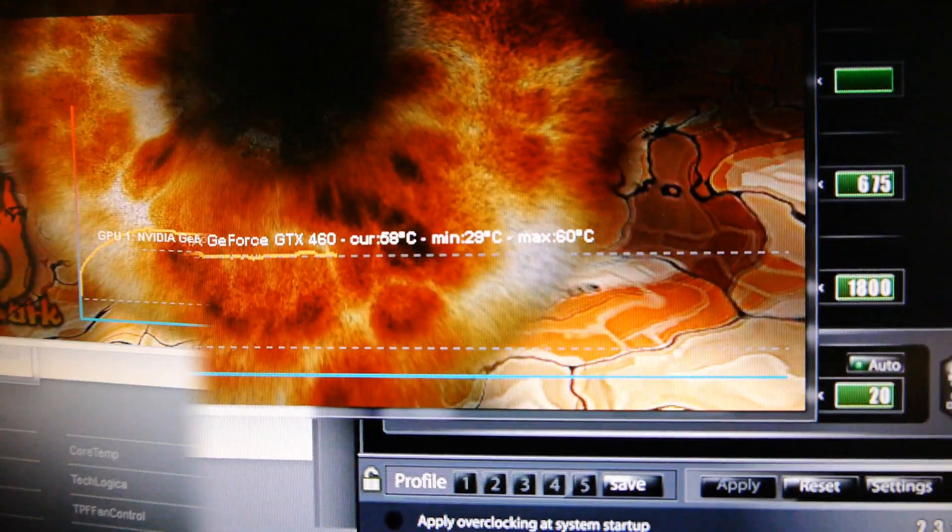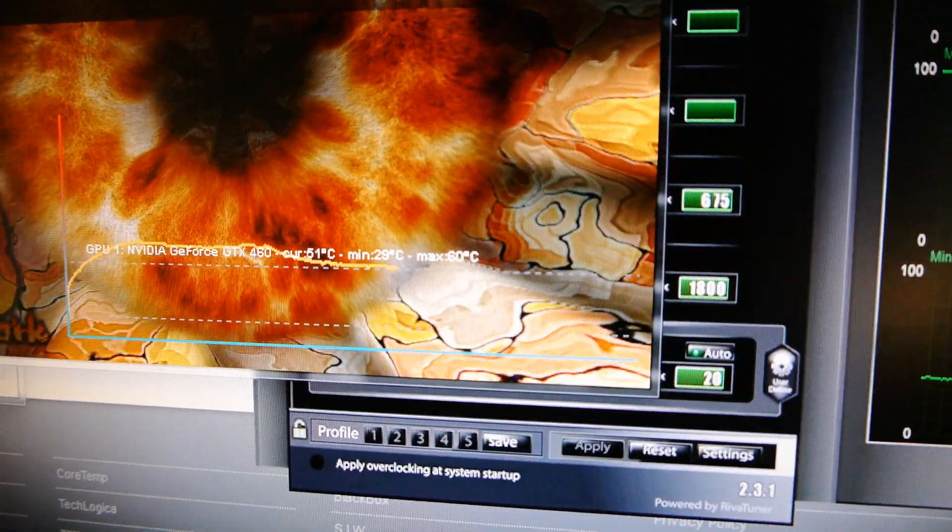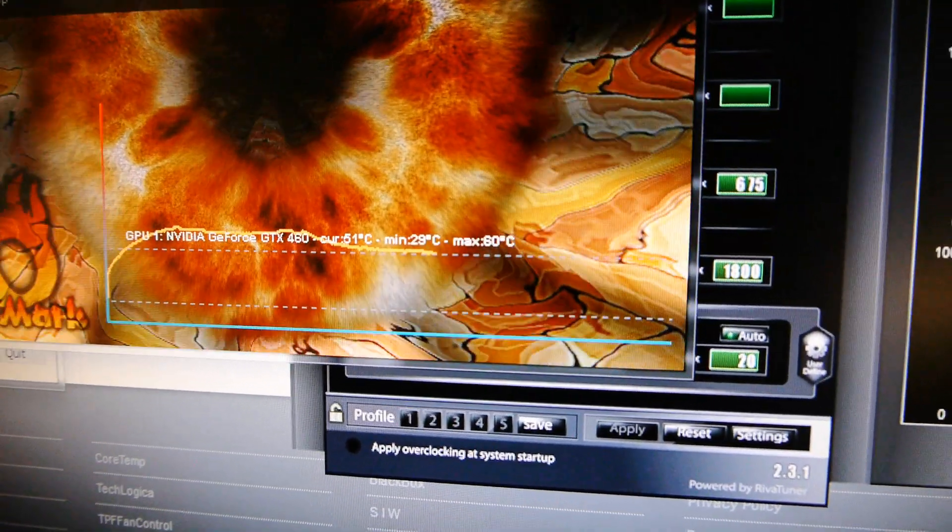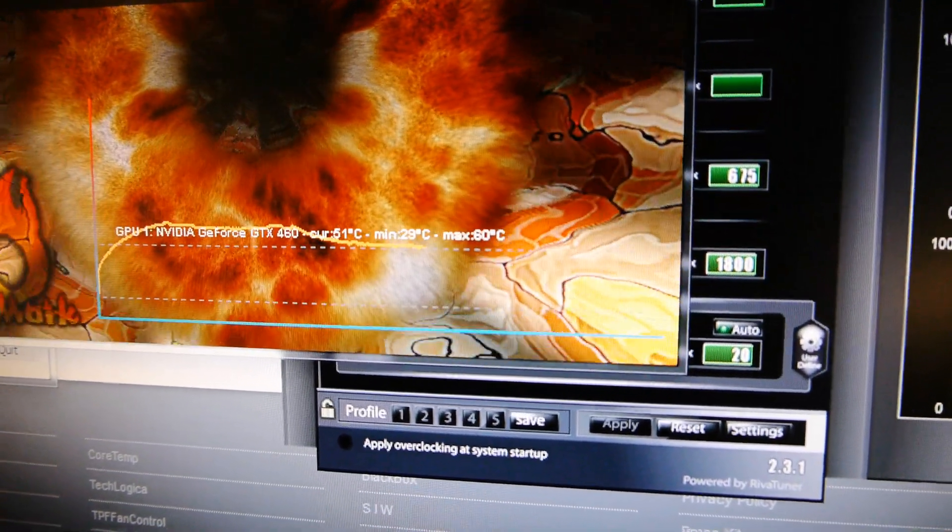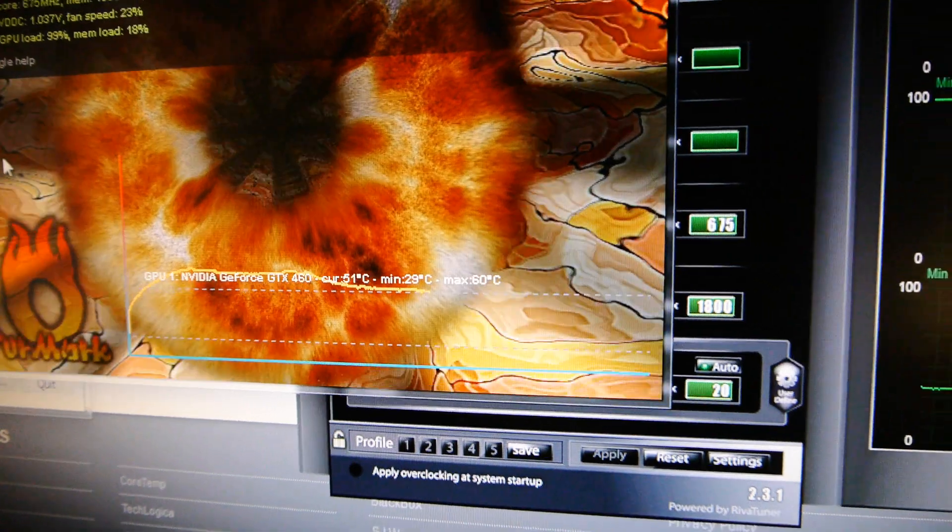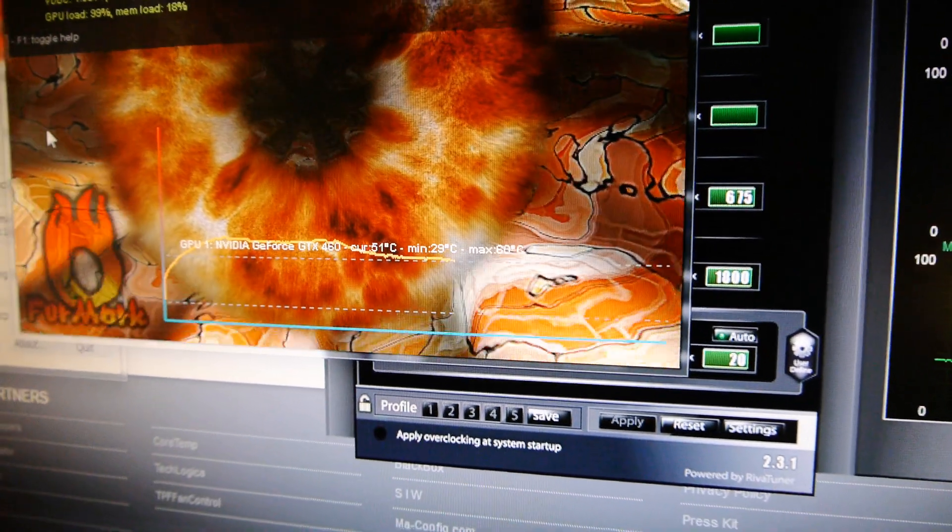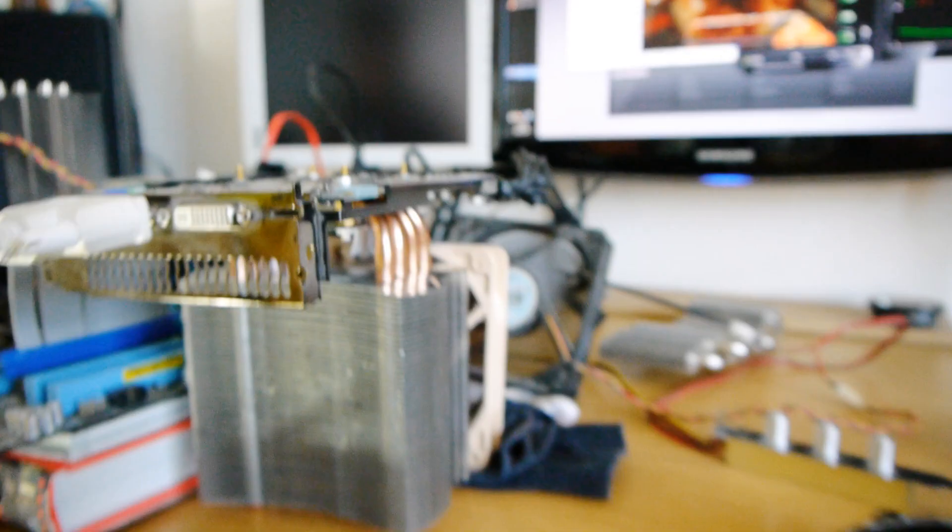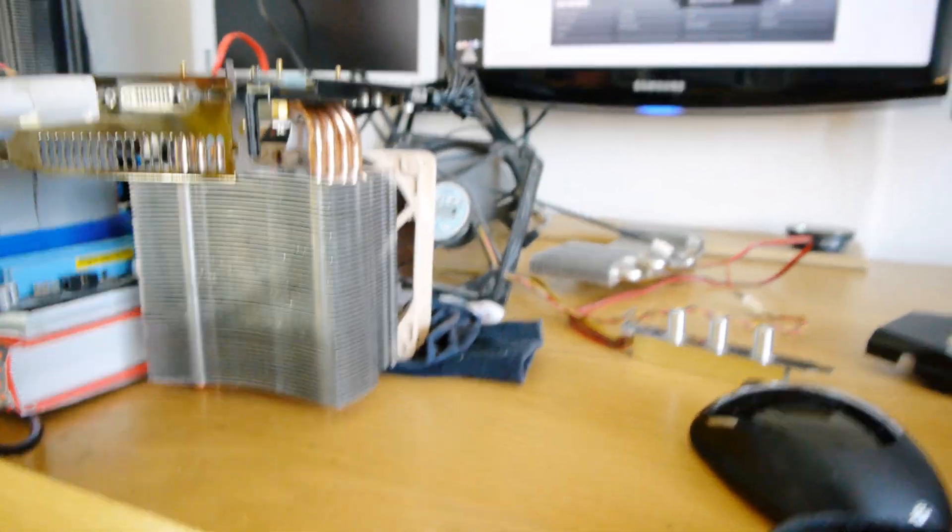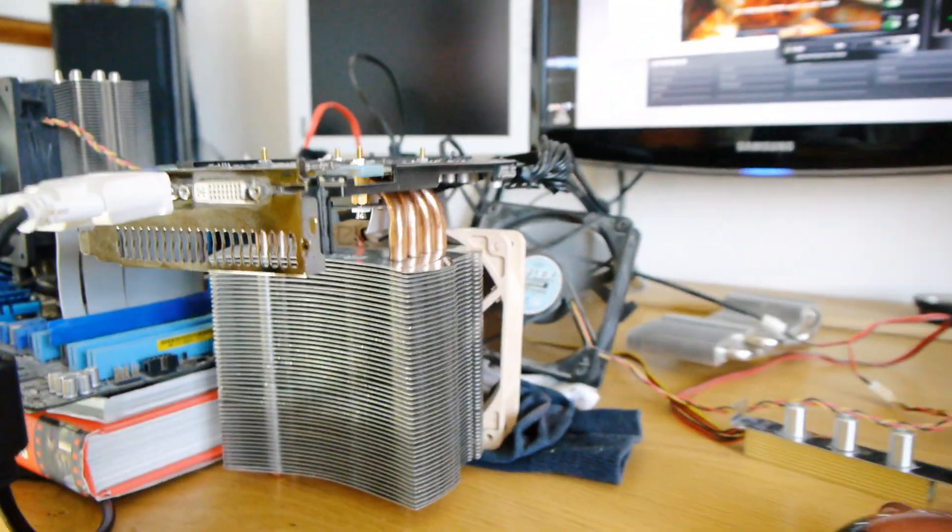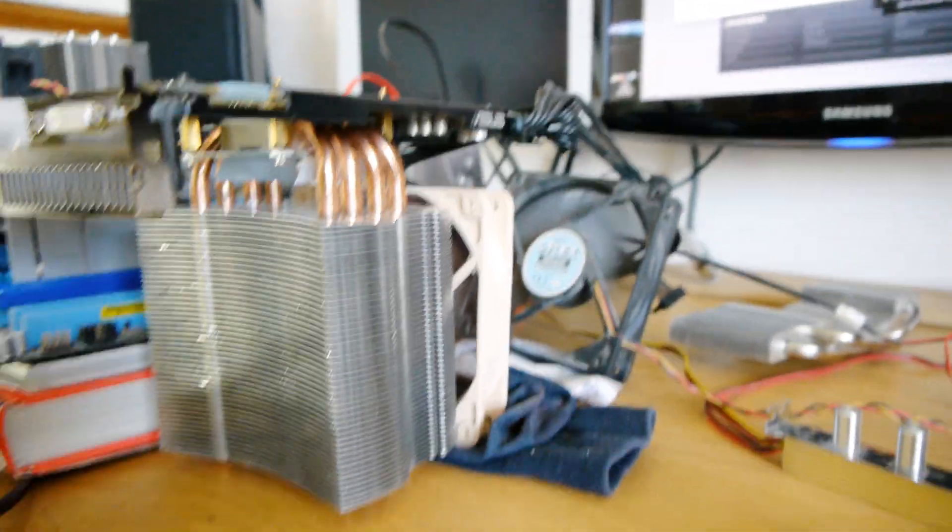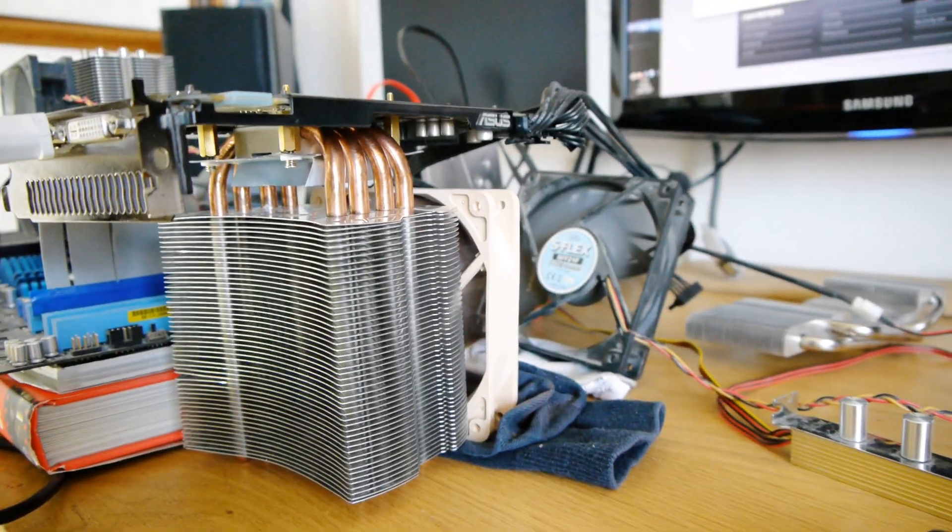So temperatures seem to have stabilized at about 51 Celsius which is about 20 Celsius cooler than when the graphics card had its original cooler on and had about the same amount of noise so that's a really impressive result.